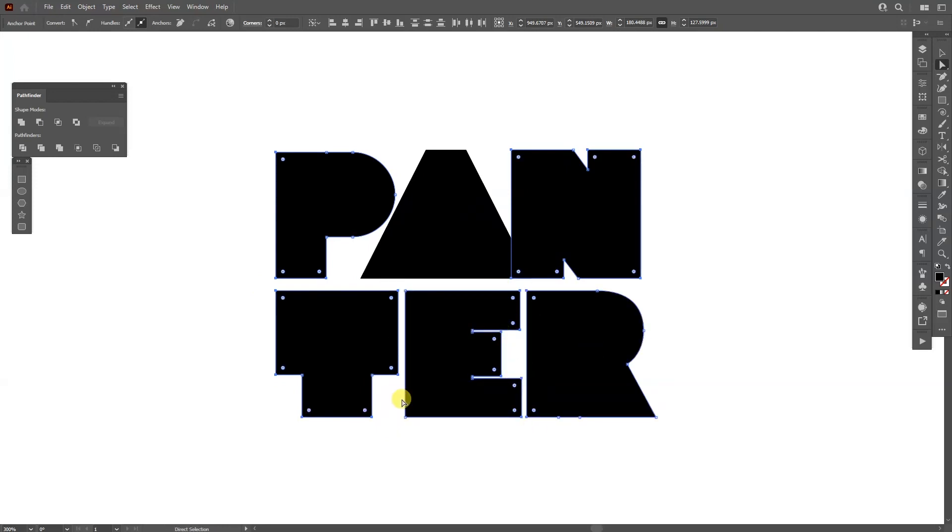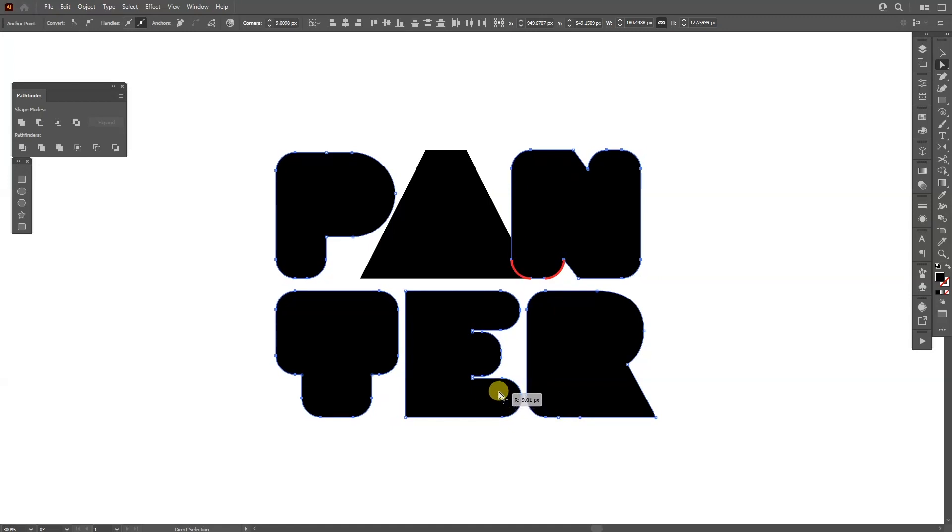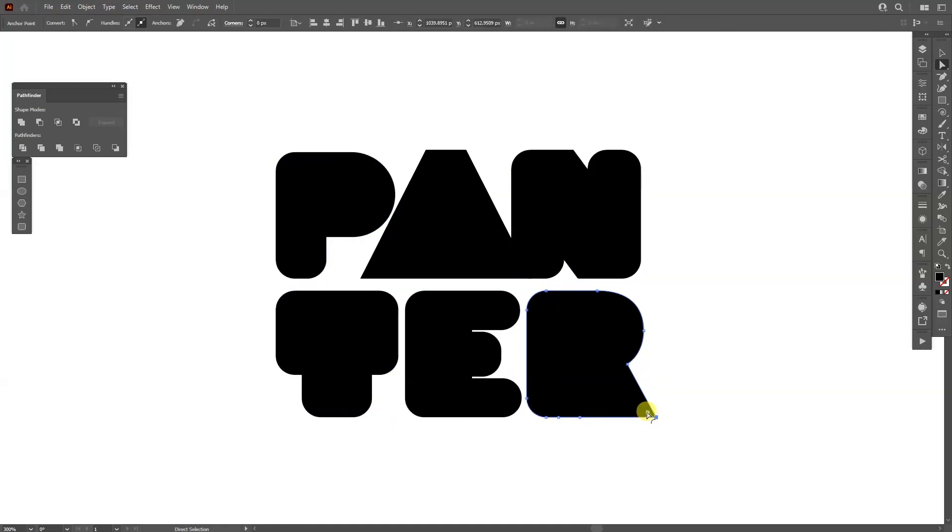I'm going to select one of the circles and pull them in. As you can see, it's pulling in all of the corners. Do the same with each of the corner edges.